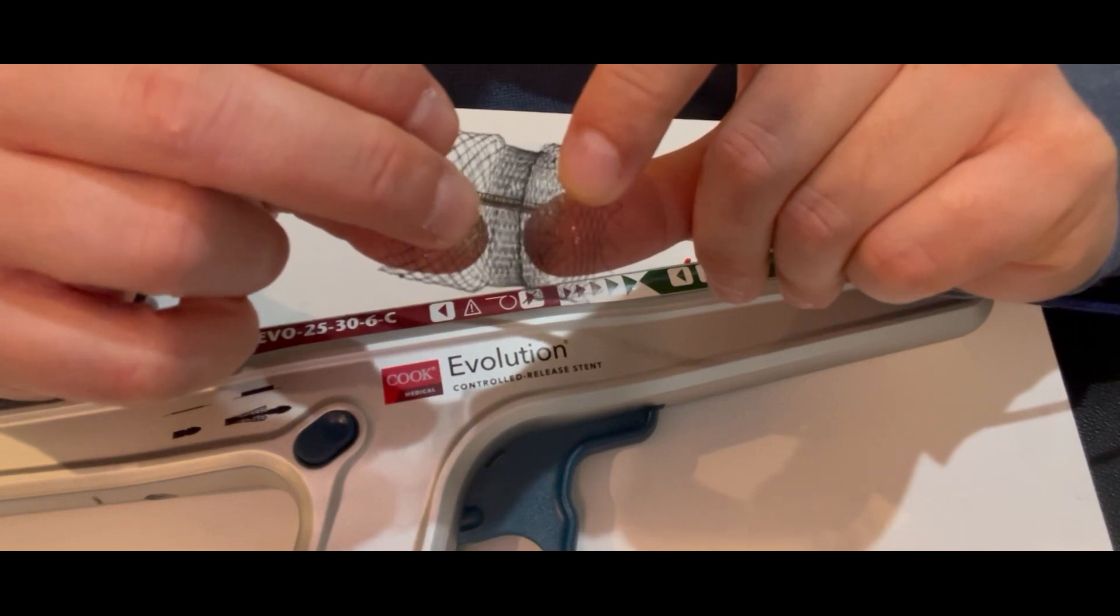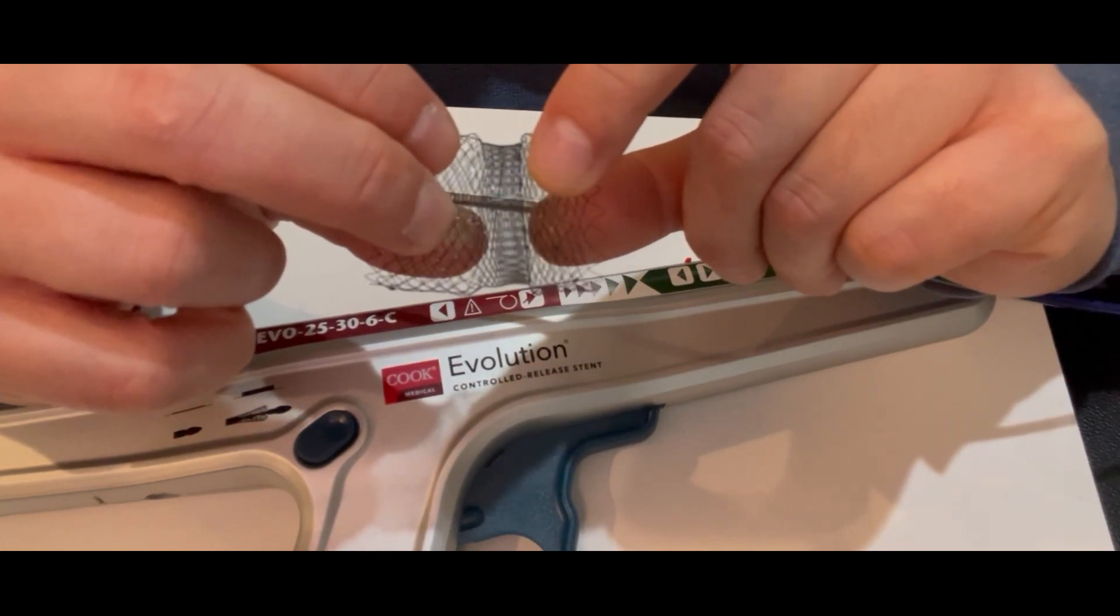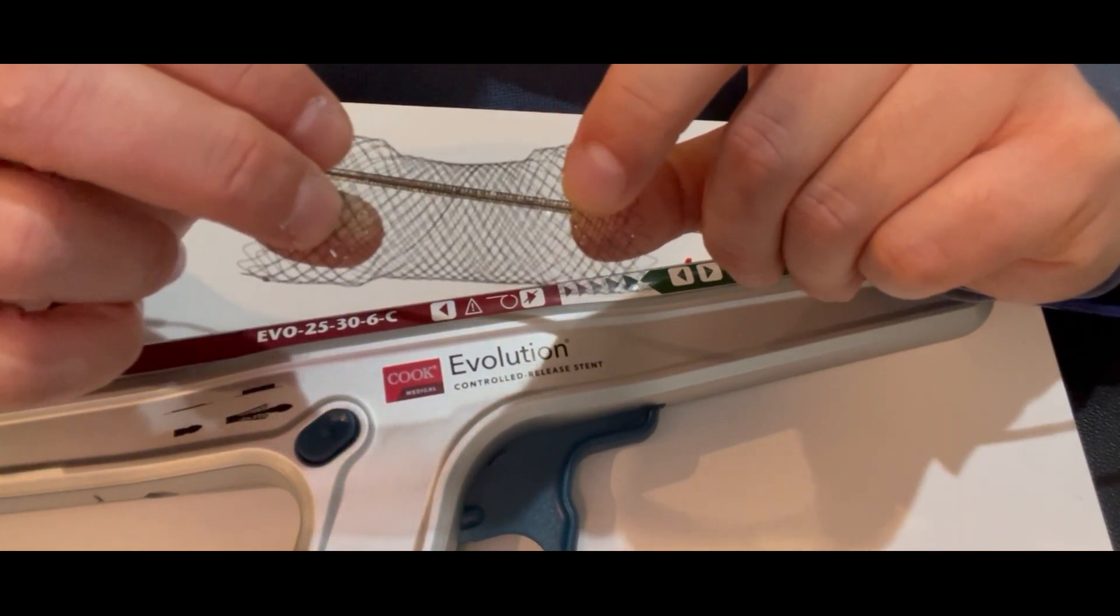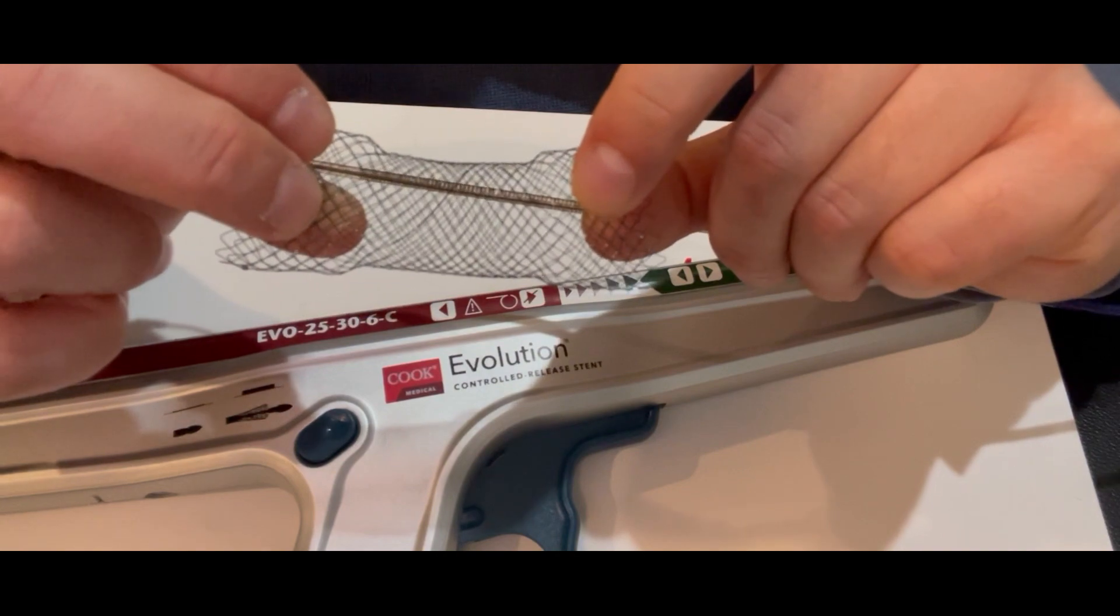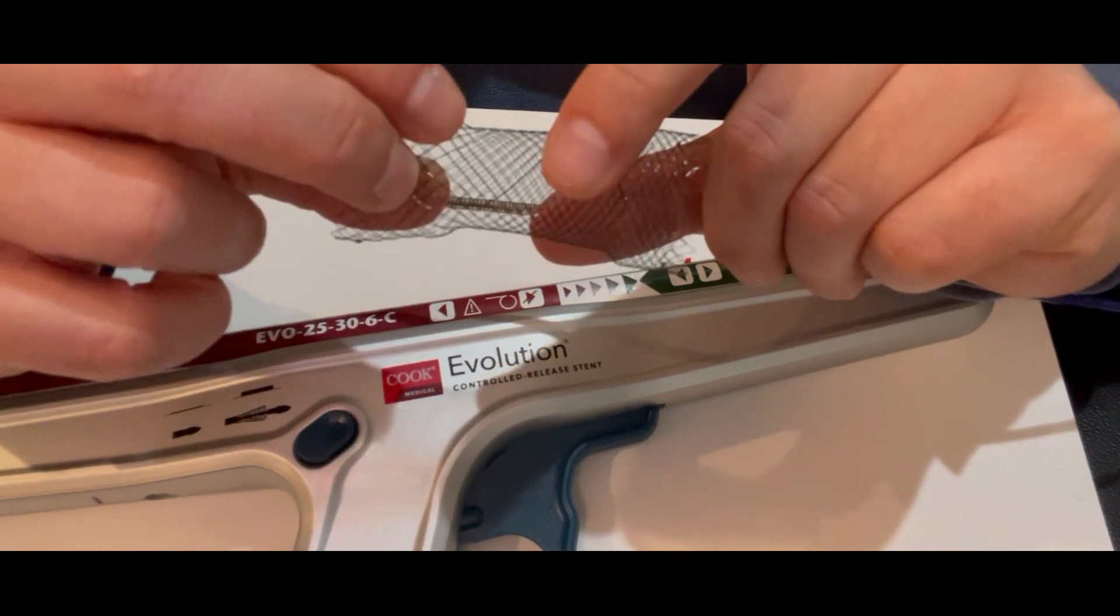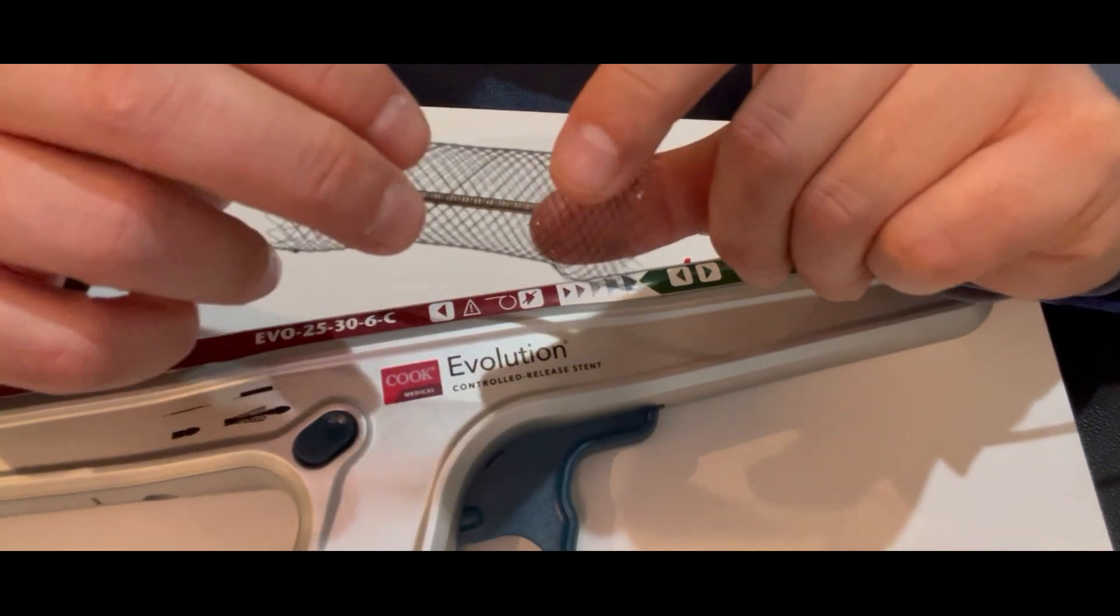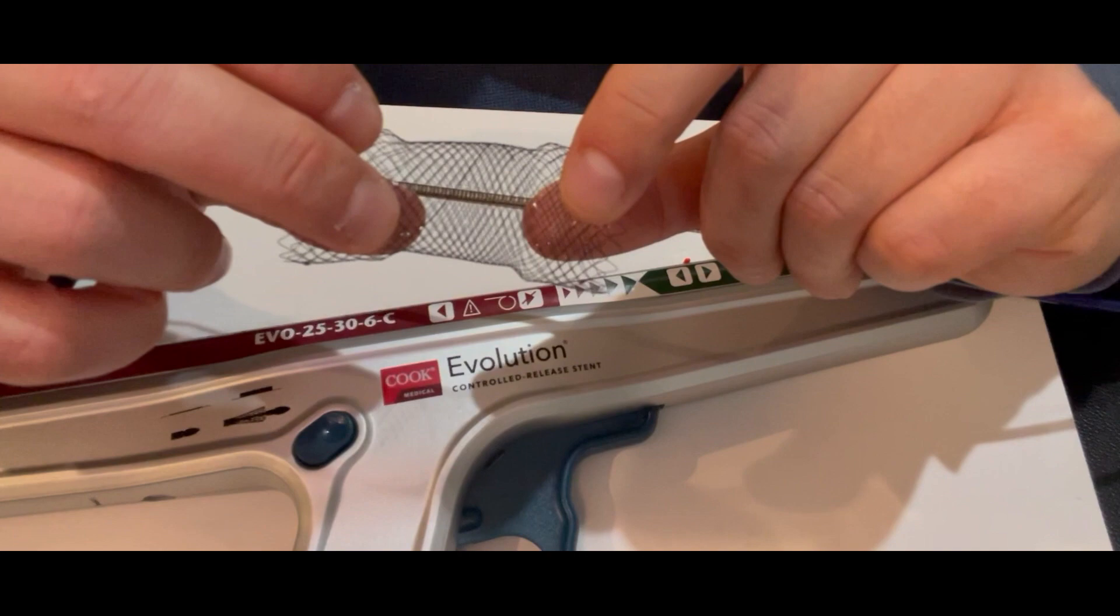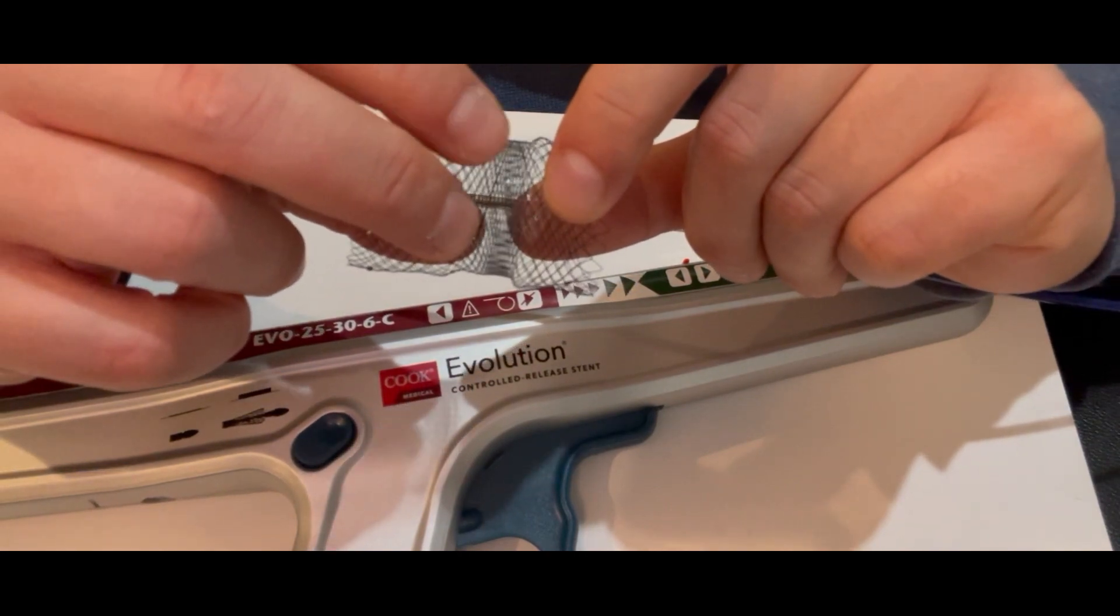So this is how the stent is deployed in a stacked fashion. And this is how it can be deployed as the operator sees appropriate for the anatomy.